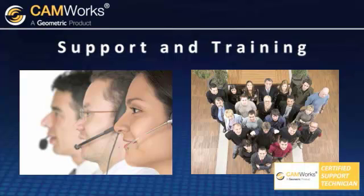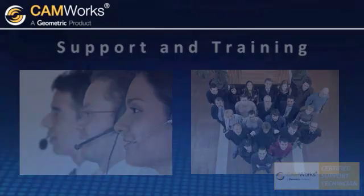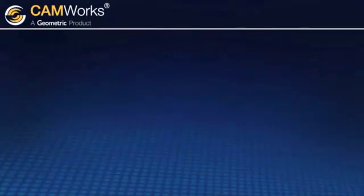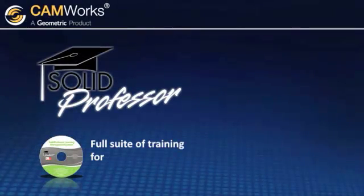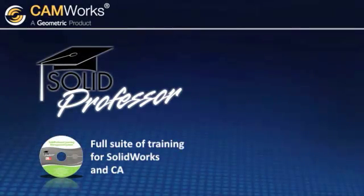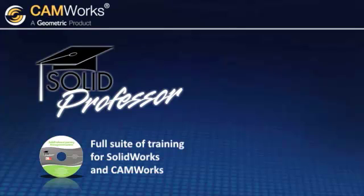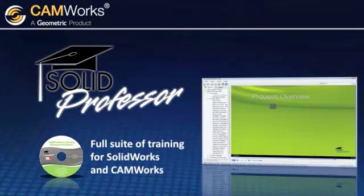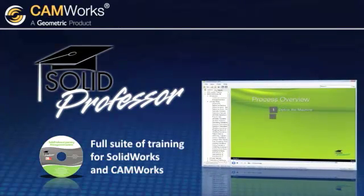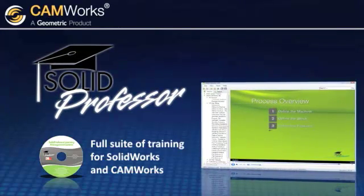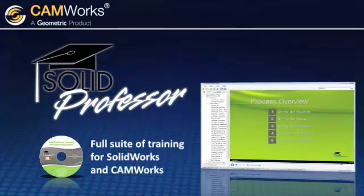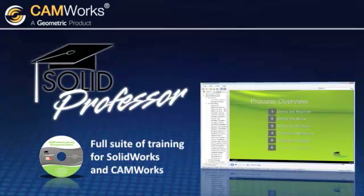As an added benefit, your purchase of CAMWorks includes a full suite of training for SOLIDWORKS and CAMWorks by SolidProfessor, the most widely used video-based training in the industry, so the learning curve is fast and painless.